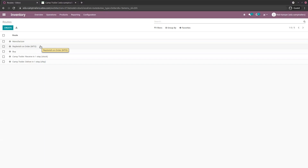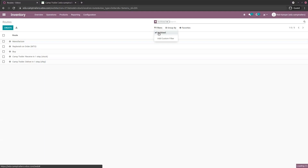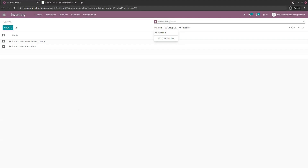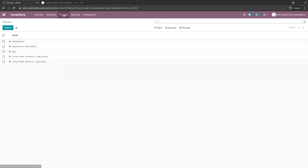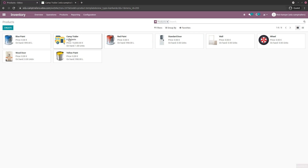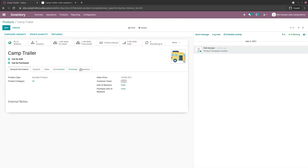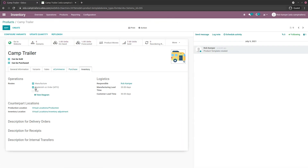You might need to unarchive it by clicking Filters to see all archived routes and unarchiving it. Since it's unarchived, you can apply it to the product. Go back to the Chemtrailer product, and under the Inventory tab you'll see the 'Replenish on Order' route and the 'Manufacture' route.